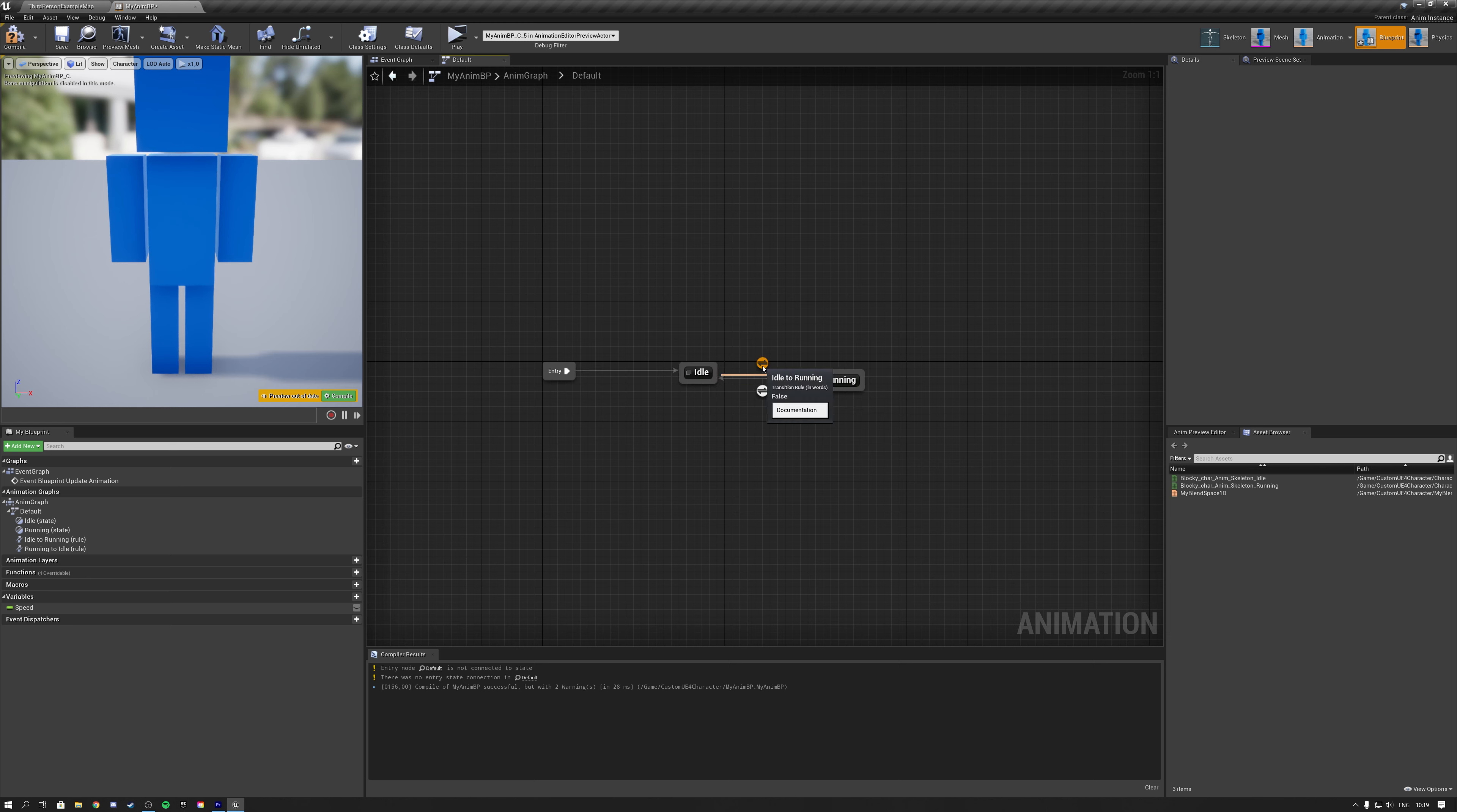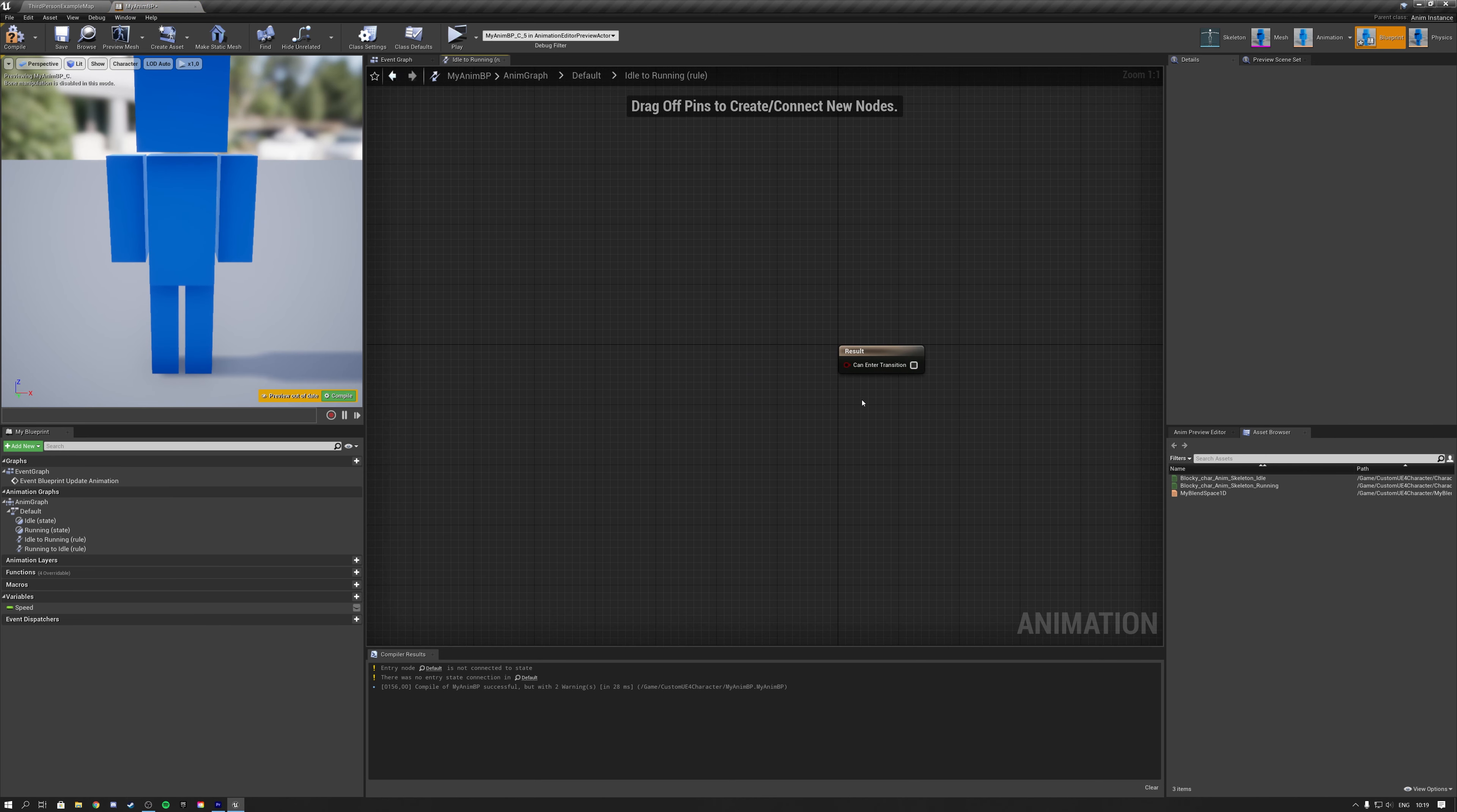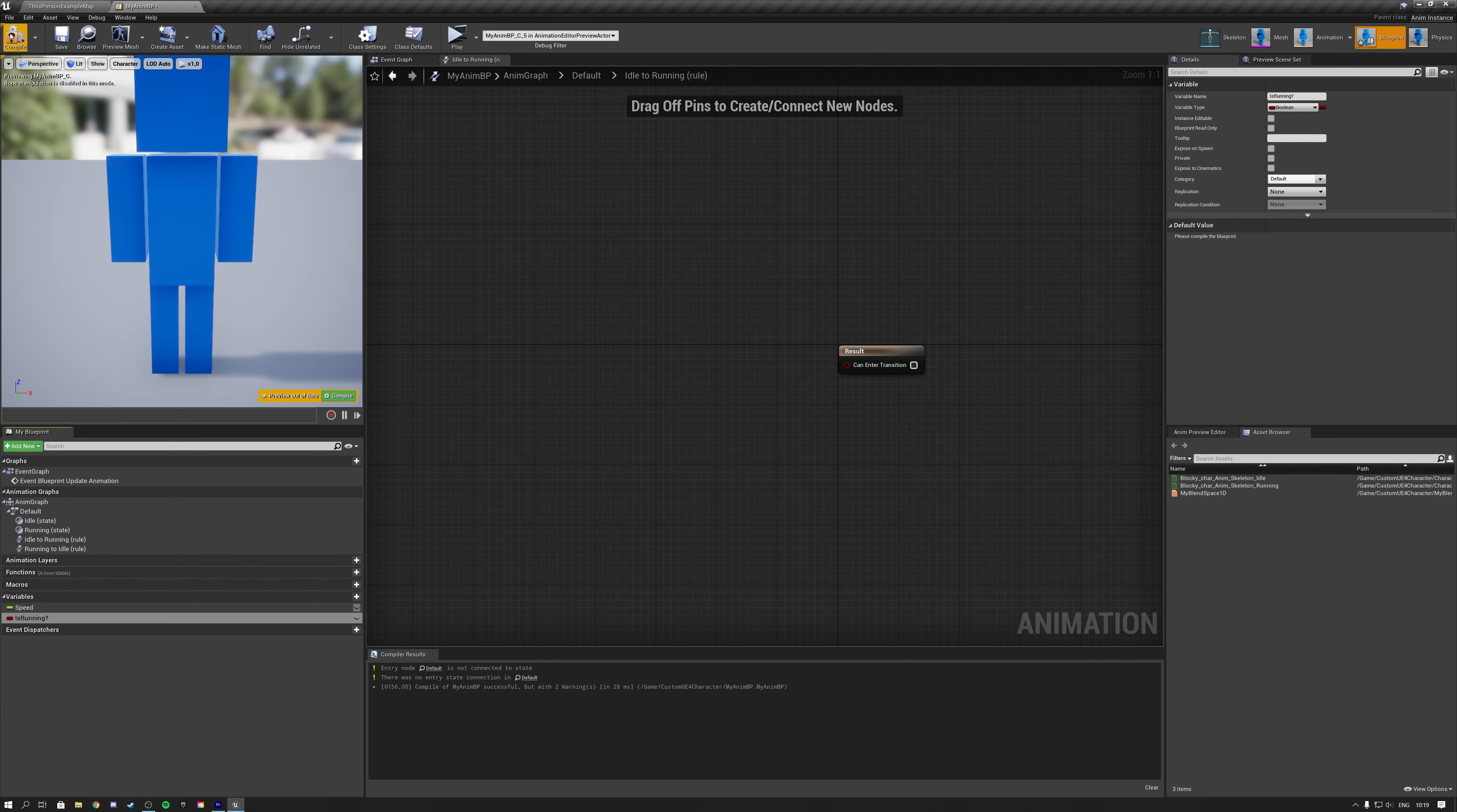Then inside of your transition rule, you can determine whether you are idling or running. So if we open up our first transition rule, this is the rule to go from idle to running, we see that we can enter a boolean. So what we need to do is create a variable and call it isRunning, which later on we will set.